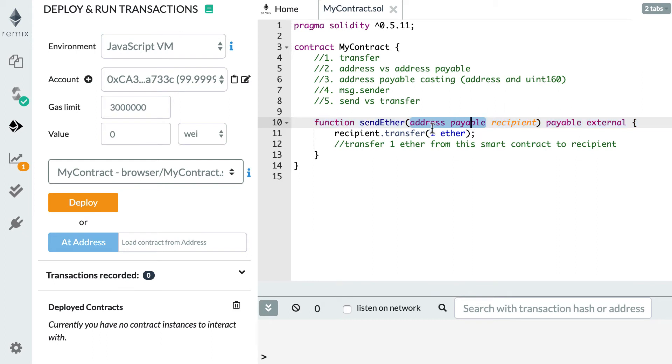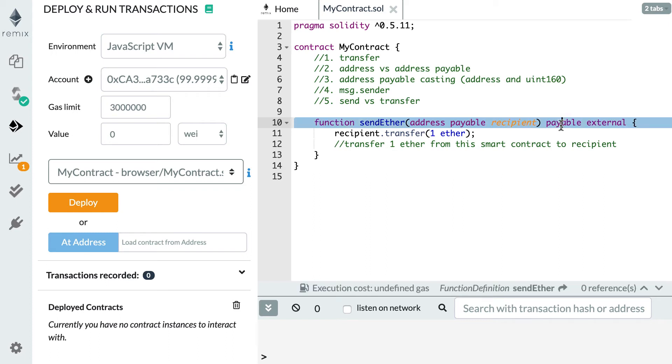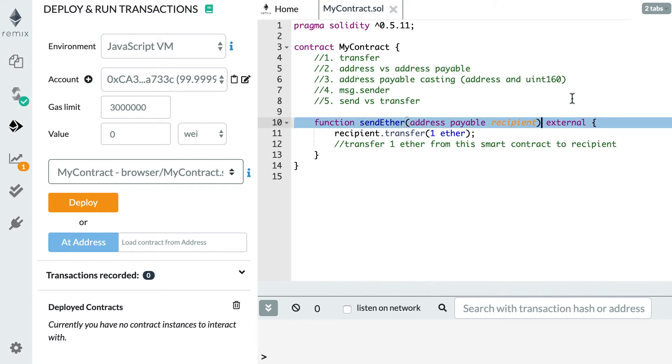But the address payable keyword means the smart contract can send Ether to this address. This is from the smart contract to the address, but this one is from the address to the smart contract. Okay so let me get rid of this to avoid any confusion.